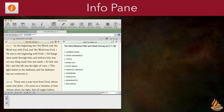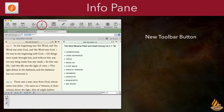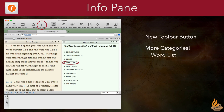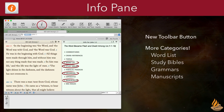One of the most popular features of Accordance 11 has been the Info Pane. With Accordance 12, we can now open and close it with a new toolbar button. More importantly, we've added five more information categories for a total of ten: a Word List, which suggests words for study; Study Bibles, which have now been split from commentaries; and three more categories for original language scholars — Grammars, Manuscripts, and Manuscript Images. These categories put more information than ever at our fingertips, whether we're new to Bible study or a scholar working with the original language texts.